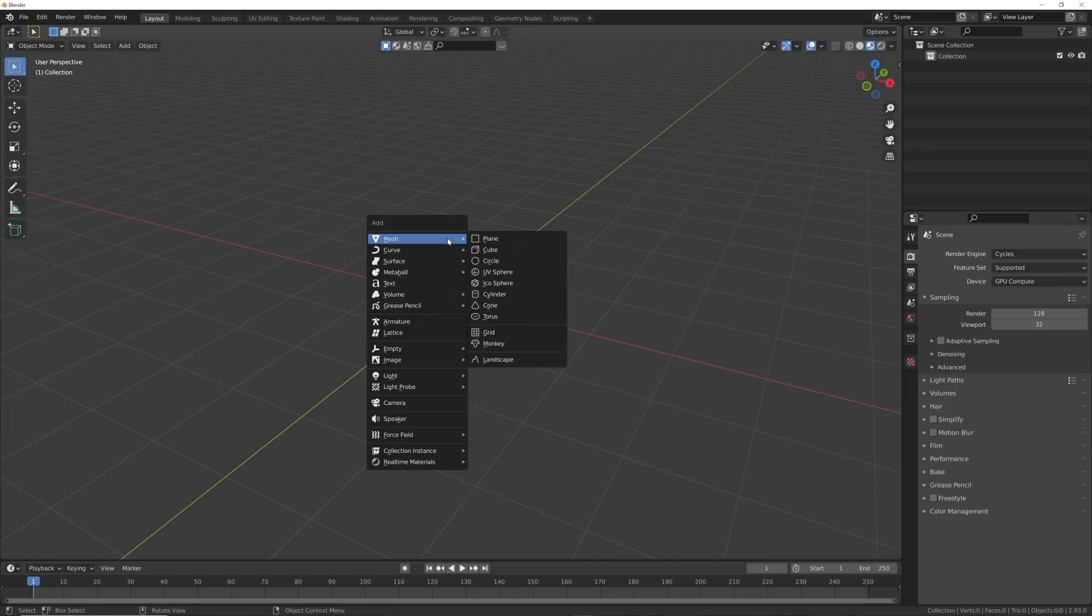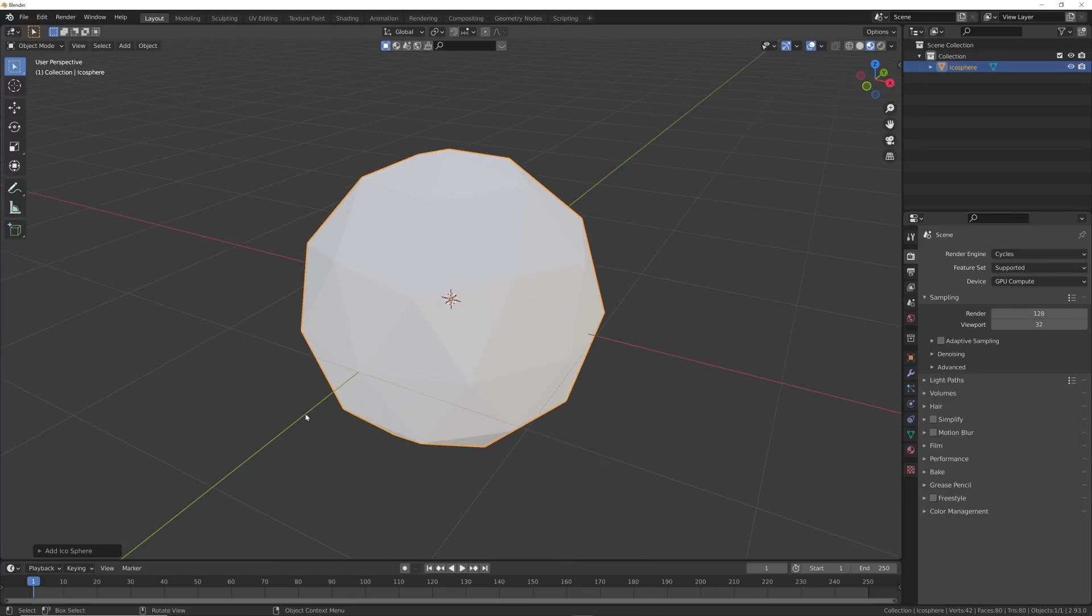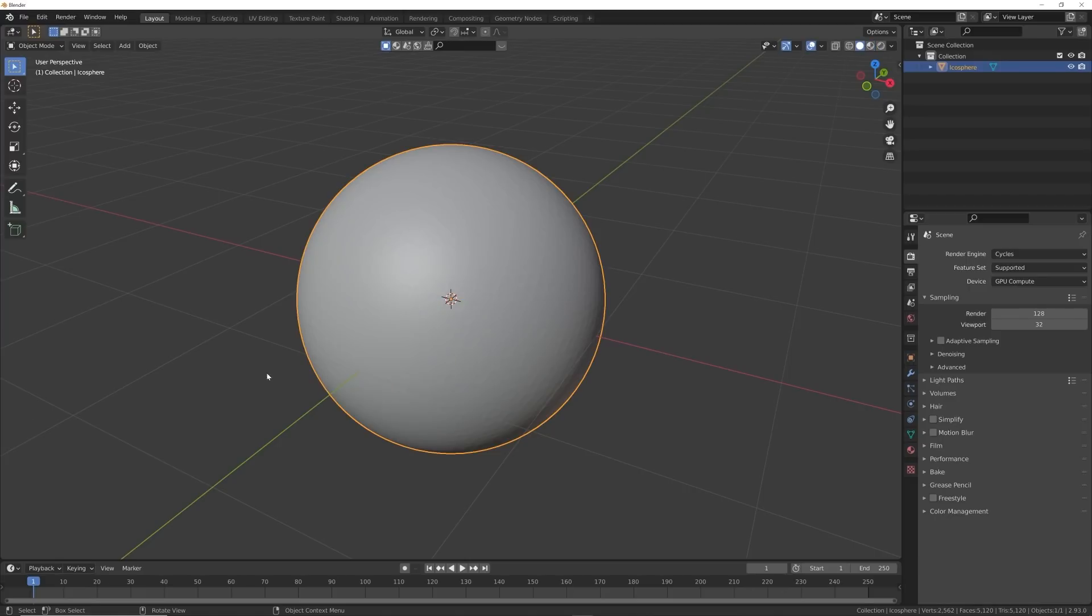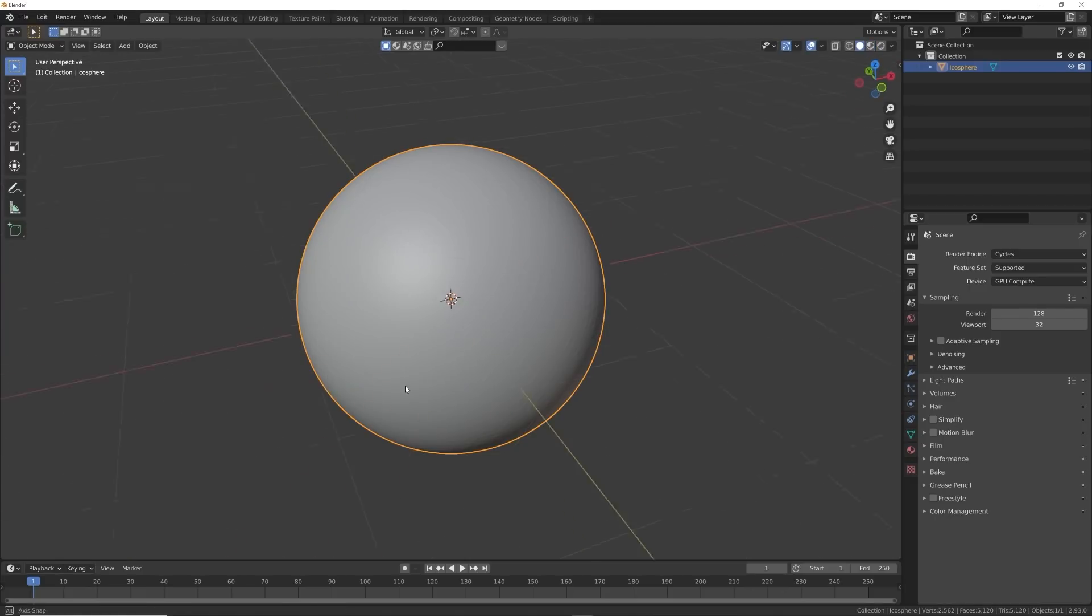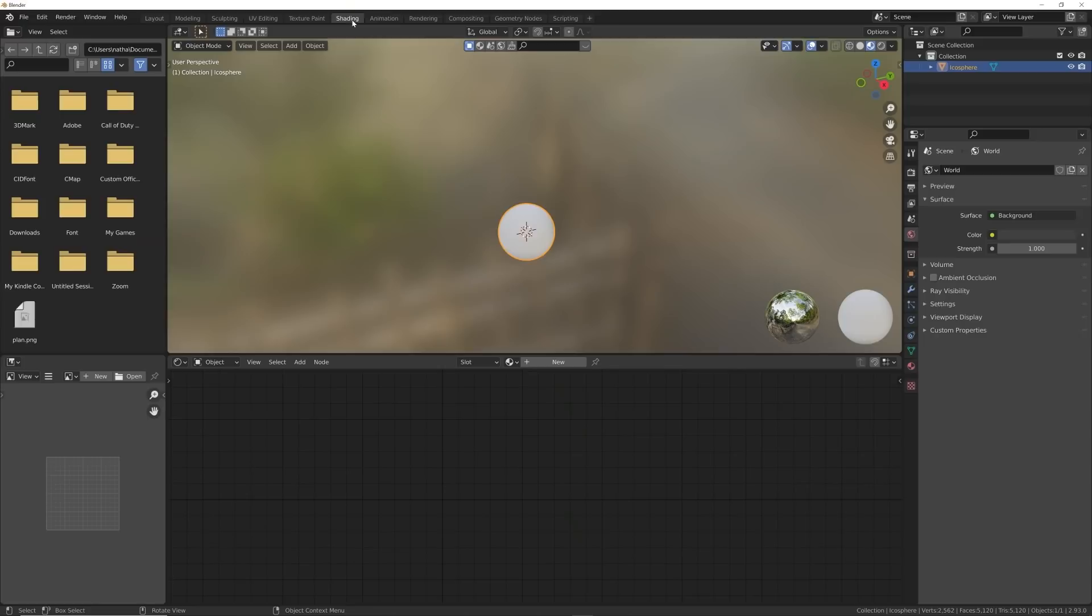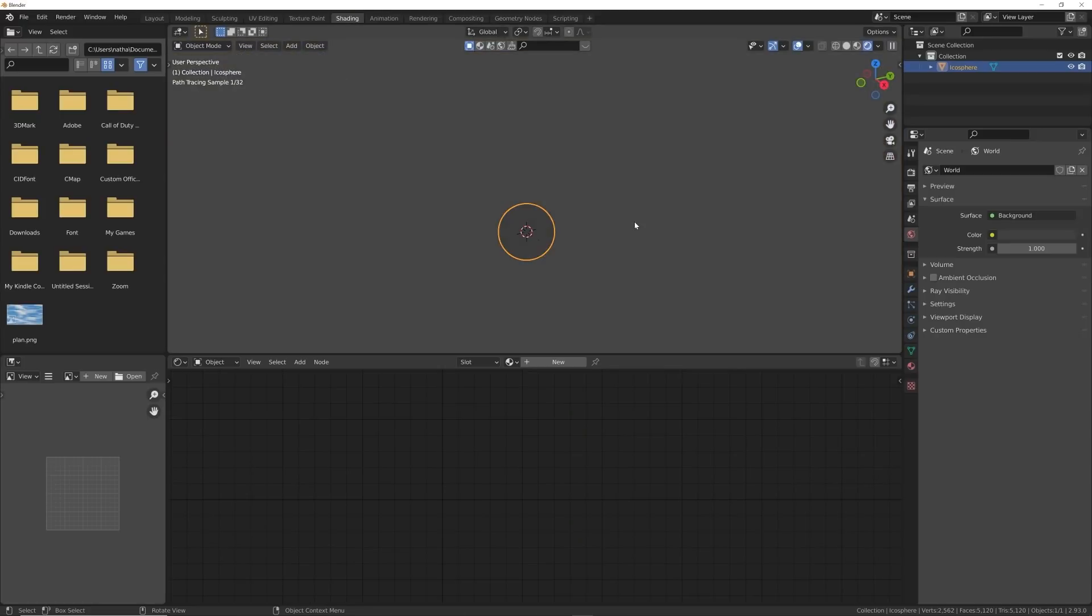Now, because this is procedural, this works on any object you want, which is really cool. I'm going to use an icosphere and we're going to go ahead and just subdivide it just like that. And now we have a ball. So let's go straight into shading.